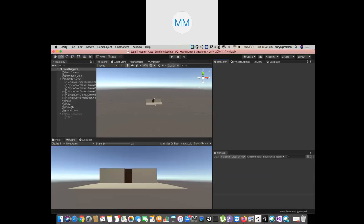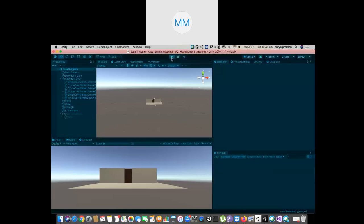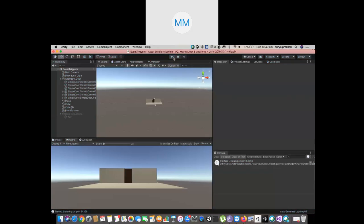Let us have a demo of it. First of all, what we will be achieving. So there is a door over here. When you hover on top of the door you see 'click to open the door'. Once you go out it is gone. Once you enter it is in, and out. And when you click on it the door opens.